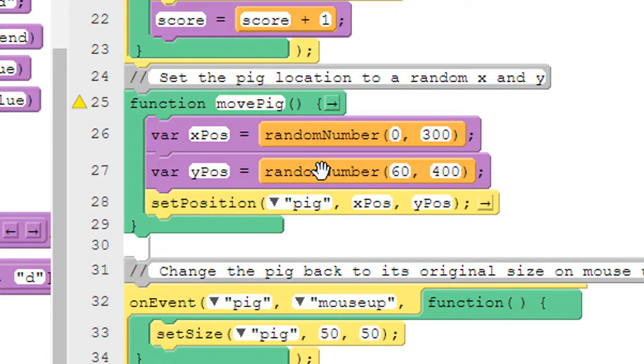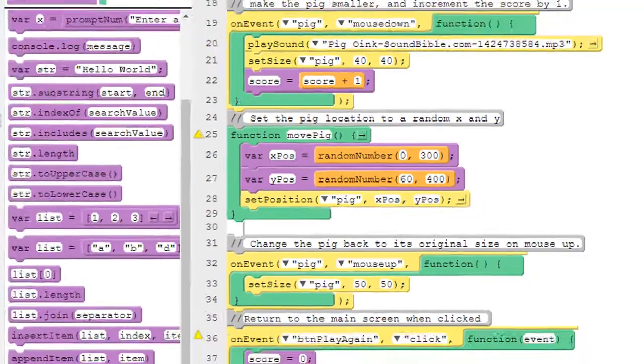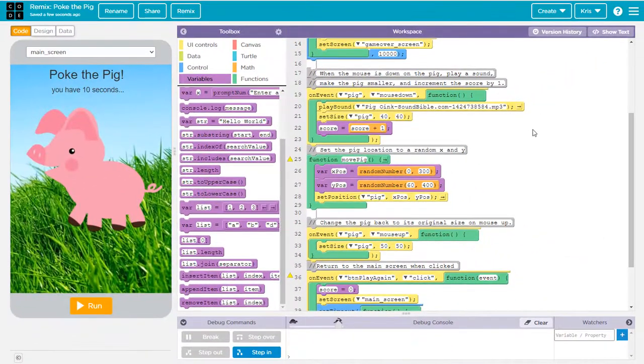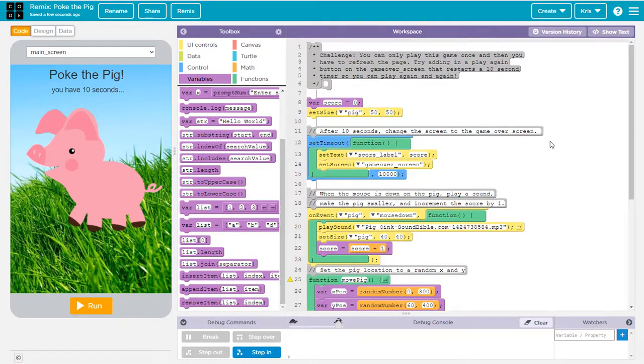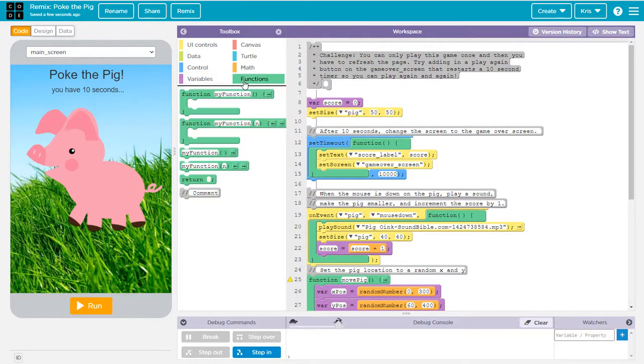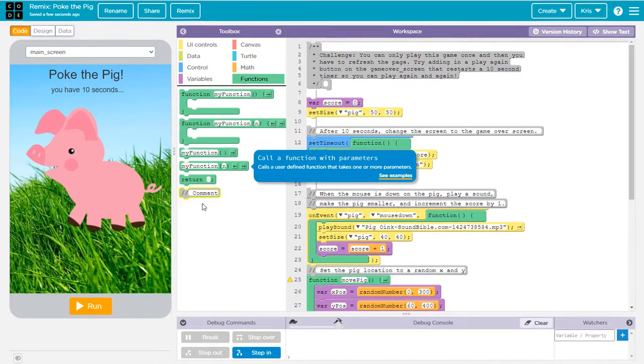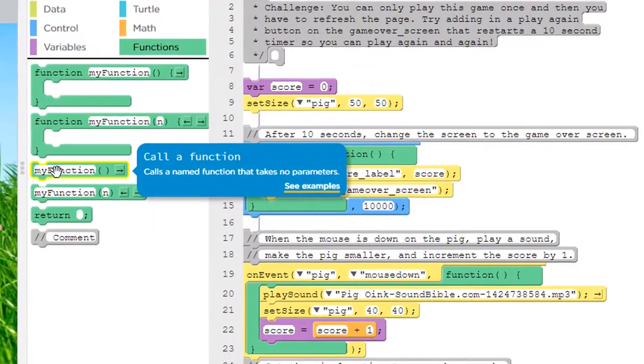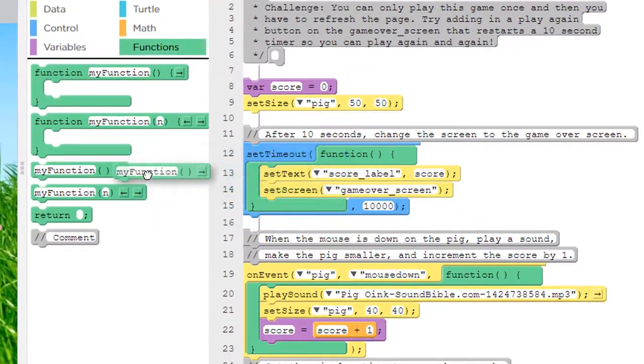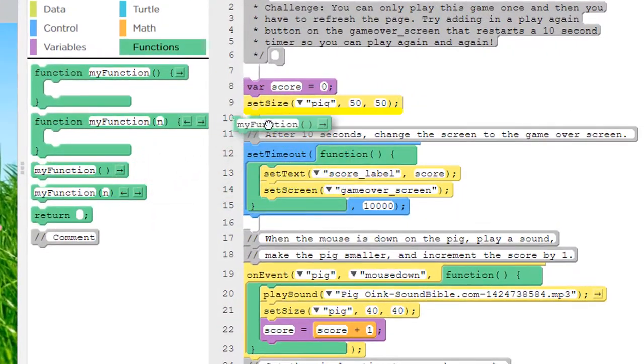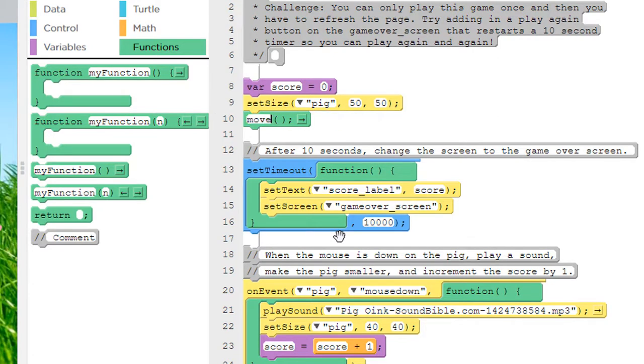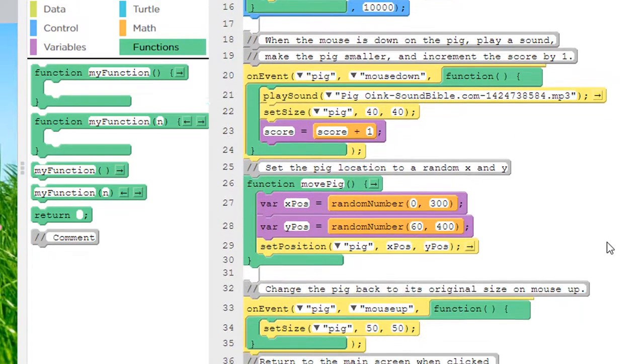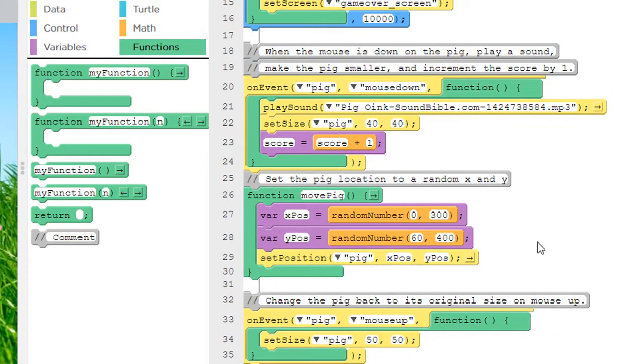Now, this is a function, but a function doesn't do any good unless you call it. So let's go back up to the very top of our code. And when the program first runs, we want to call our function. So let's pull this one out, stick it right here under set size. Change my function to move pig. So that means when the game first starts, it'll randomly move the pig to a new location. But we also want to do that every time we click on the pig.